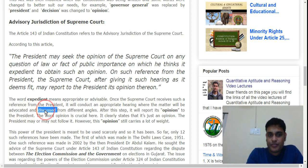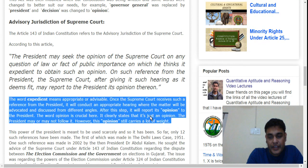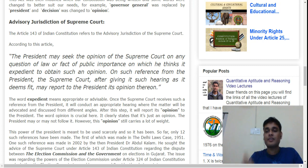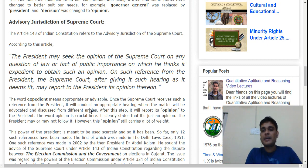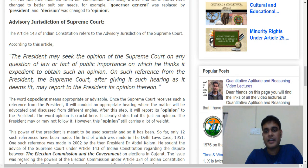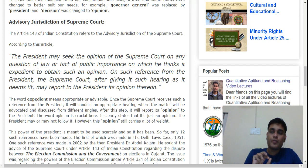The matter will be advocated and discussed from different angles, after which the Supreme Court will give its opinion to the President. The word 'opinion' clearly states that this is just an opinion — it is not a judgment. This is not a judgment of the Supreme Court.